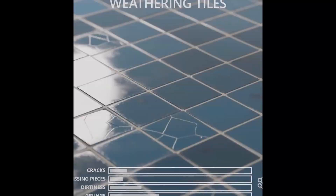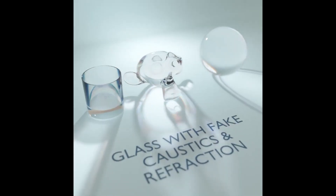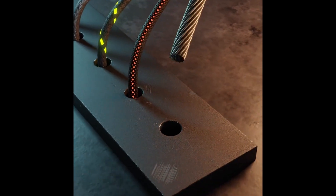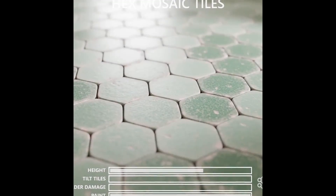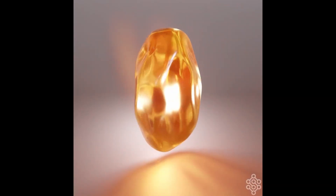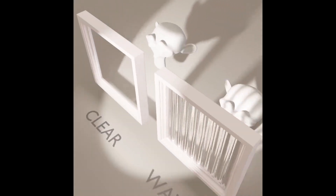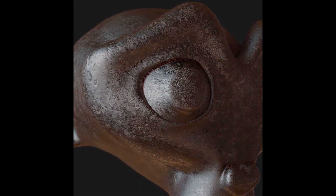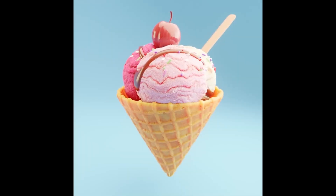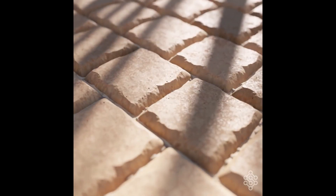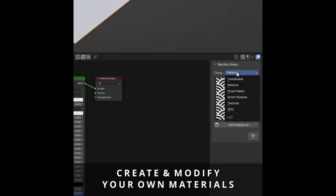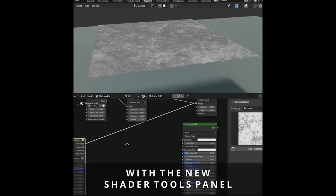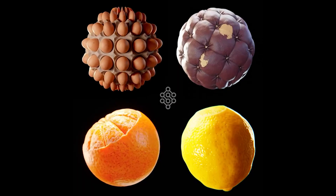Hey guys, what's up? Welcome back to another video. In this video, I'm gonna be talking about an update on Sanctos Library. It's an ever-growing library of assets for Blender with over 320 realistic procedural materials, geometry node assets, and shader tools which gives you the ability to make your own materials. In the previous video about Sanctos Library, I had mentioned the features of the library in full detail. If you have not watched that video yet, I have given the link at the top right corner of this video. So, this one is only about the updates that have happened since then.